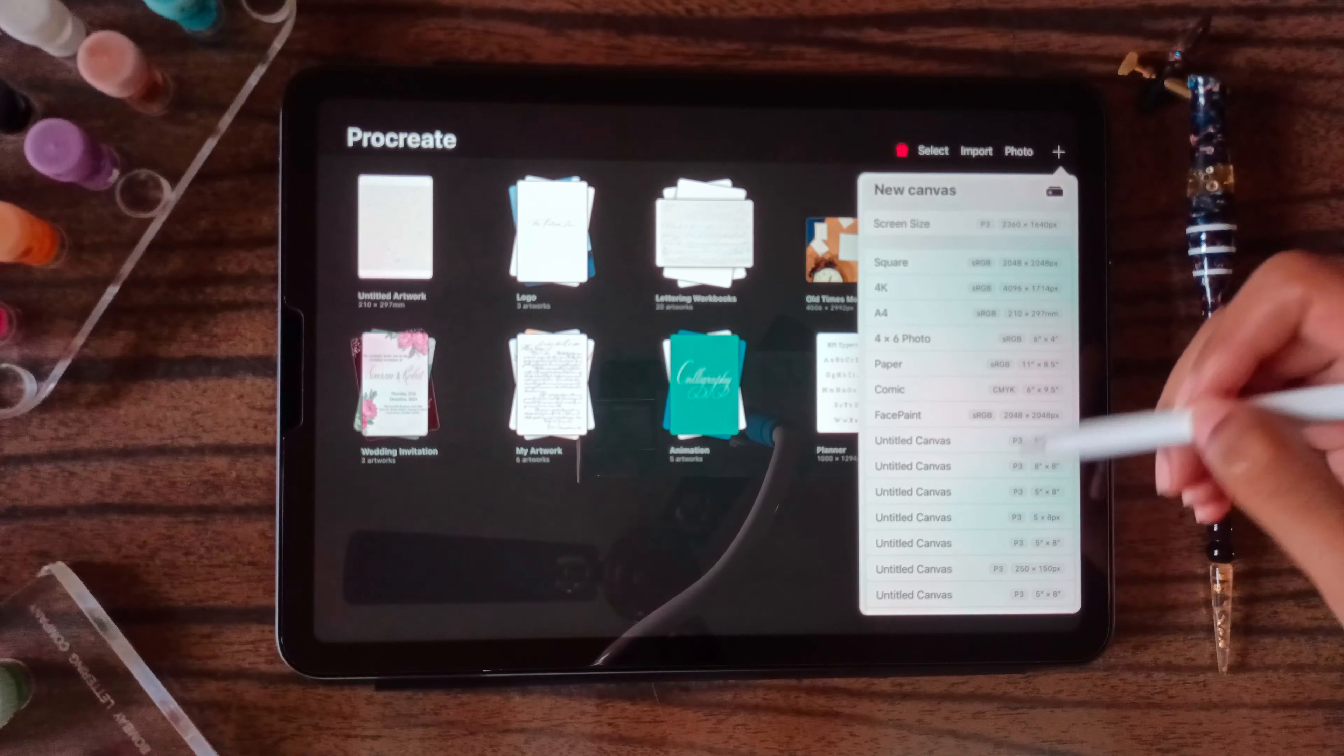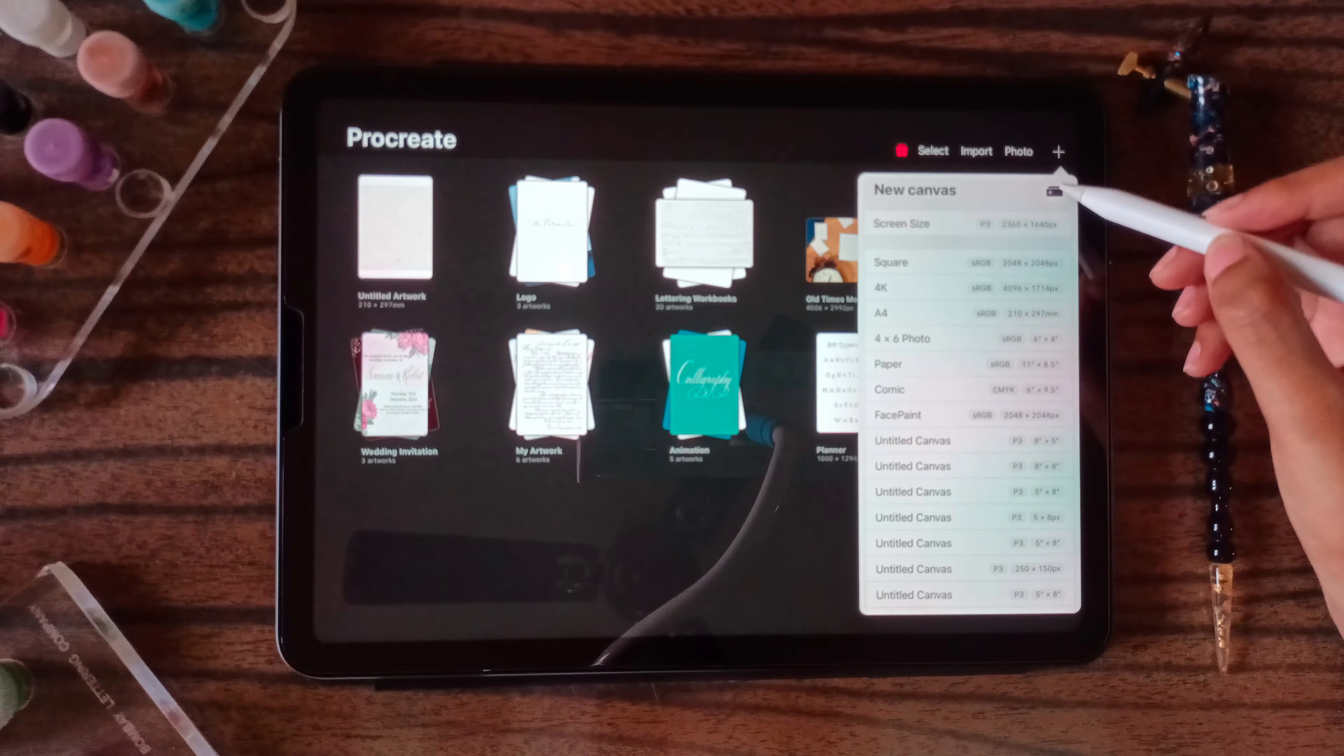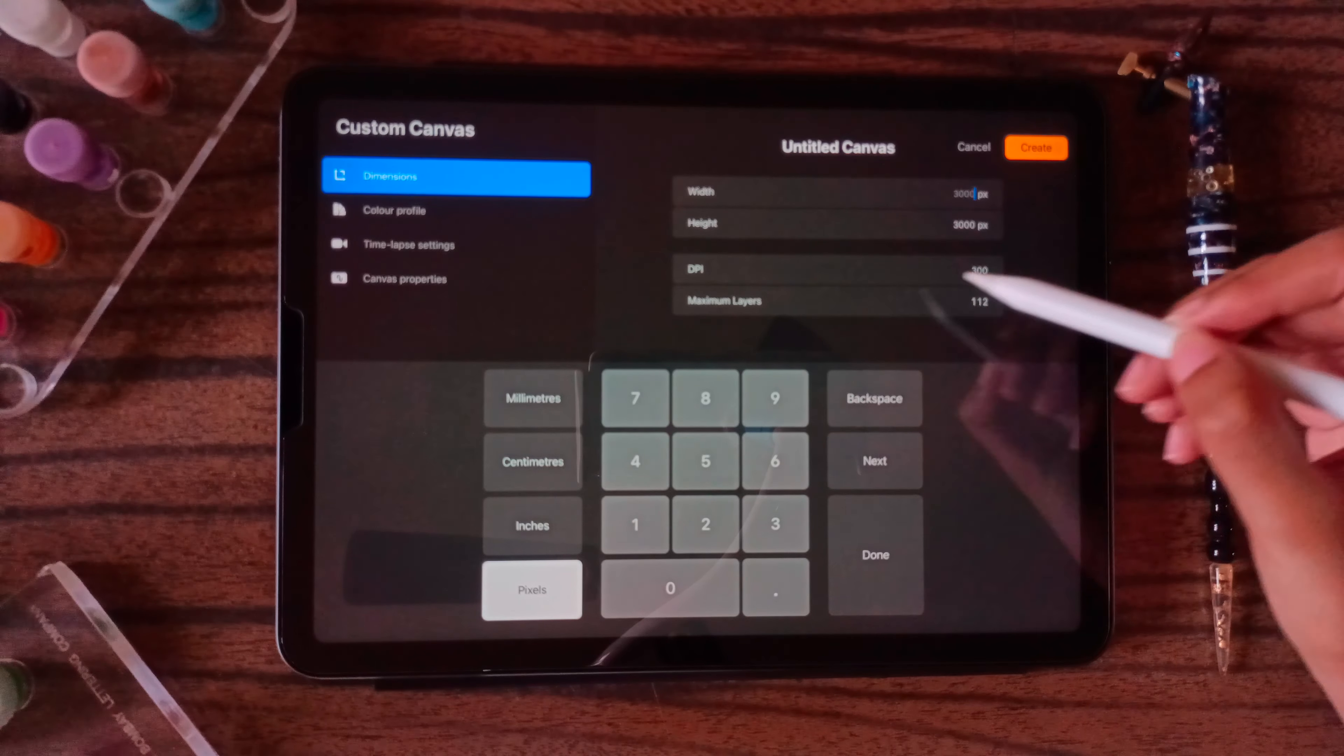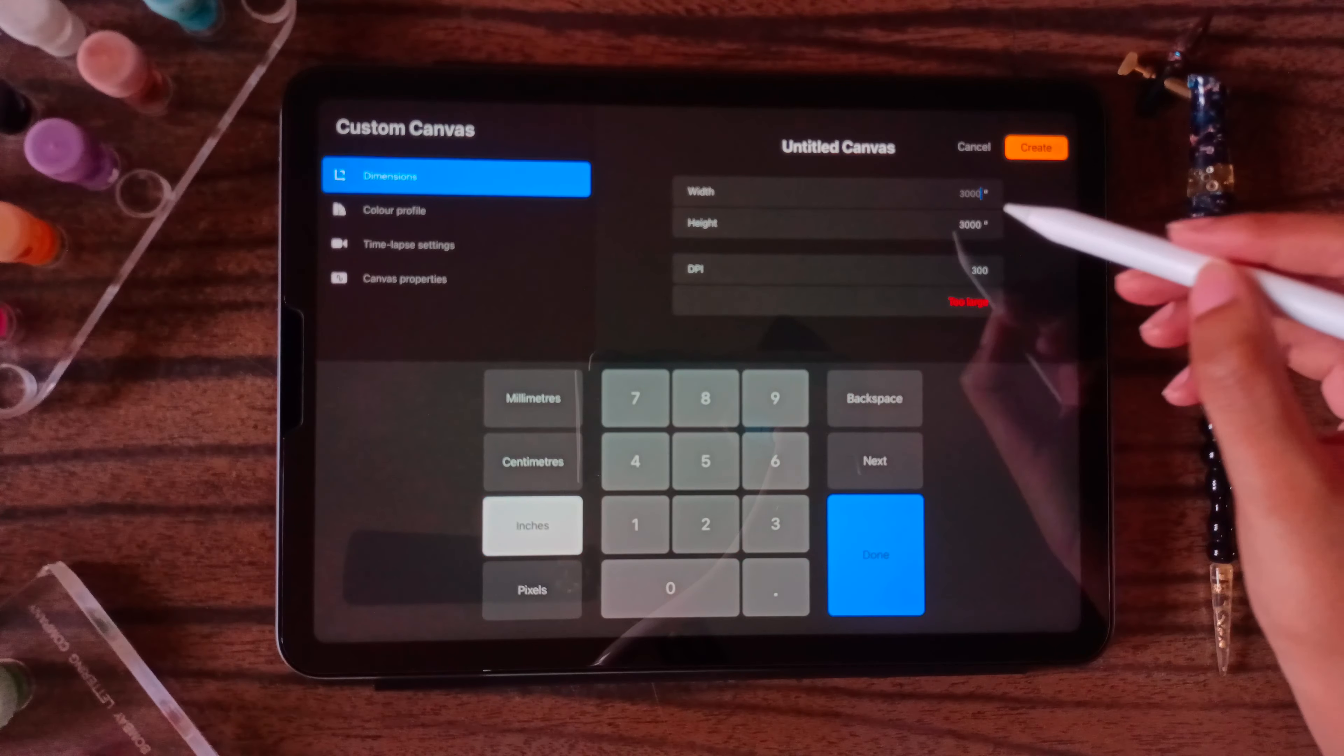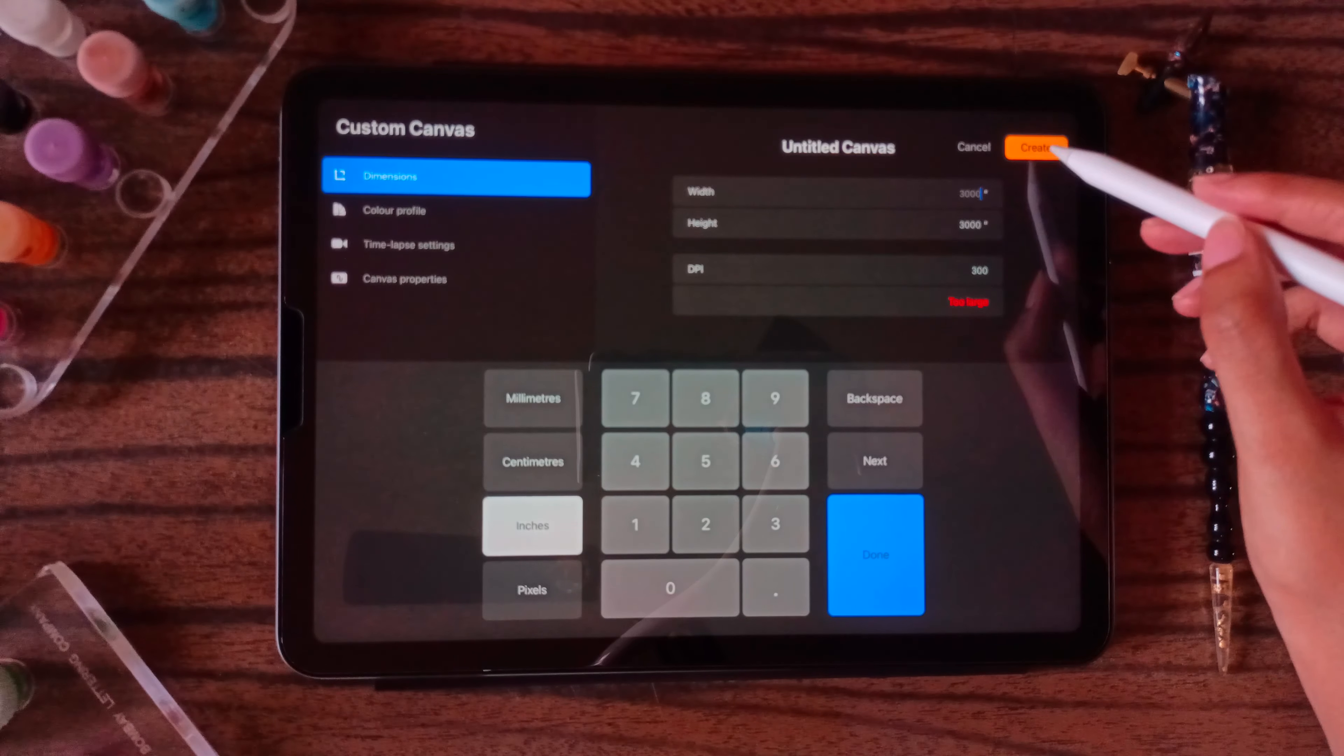But if you want to create a size of your own, suppose a custom size, then you can click on this plus sign at the width height. DPI should be around 300 and you can select inches. Like suppose you want 8x8 inches, you can select it here and then click on create.